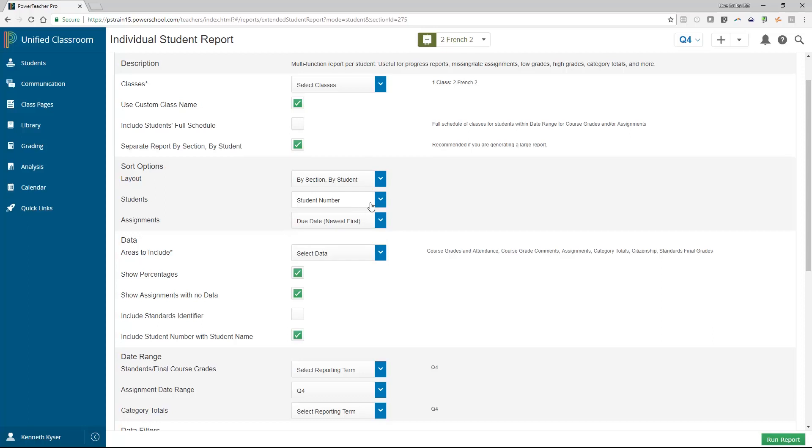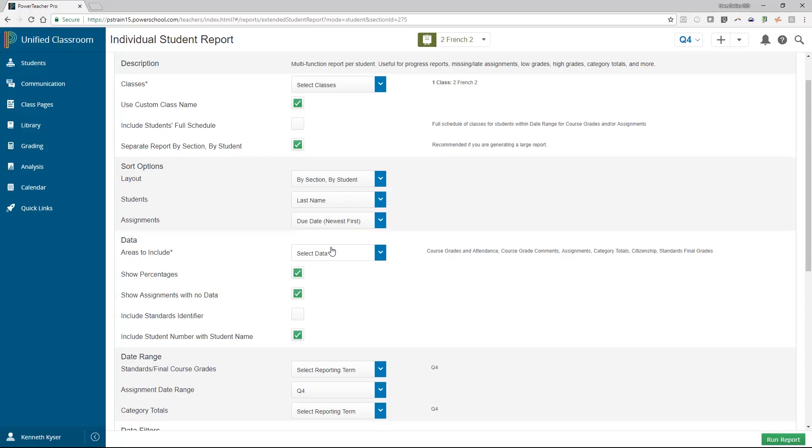There are several sorting options which include sorting by student or by section and then student. Use this if you are printing for multiple classes. You can also sort the students themselves by last name, first name, or student number. Finally, in regards to sorting, you can choose how to sort an assignment data you choose to display. You can sort chronologically or by category and then chronologically.